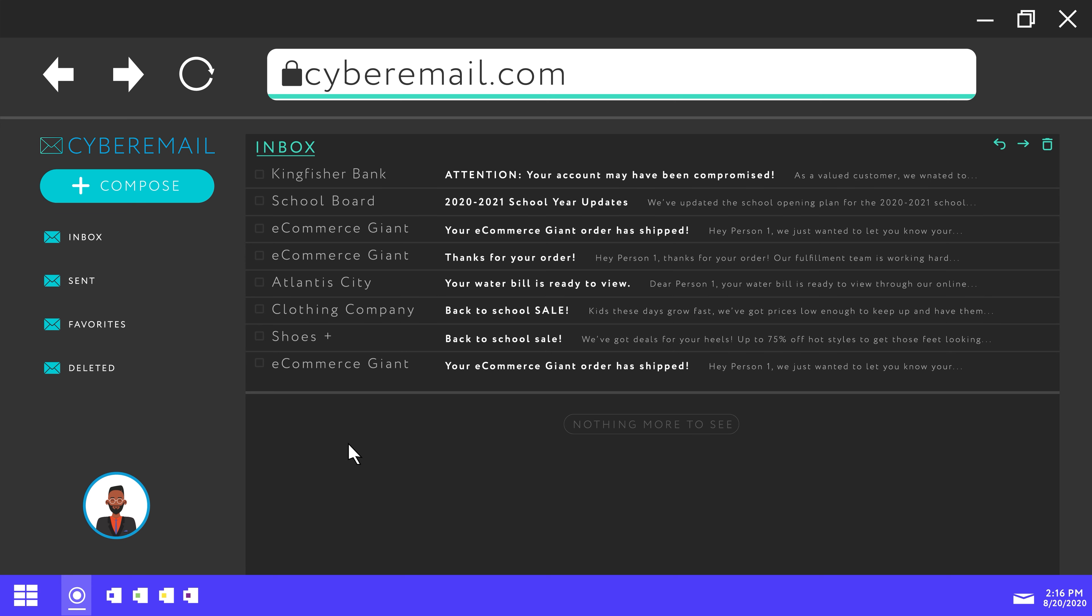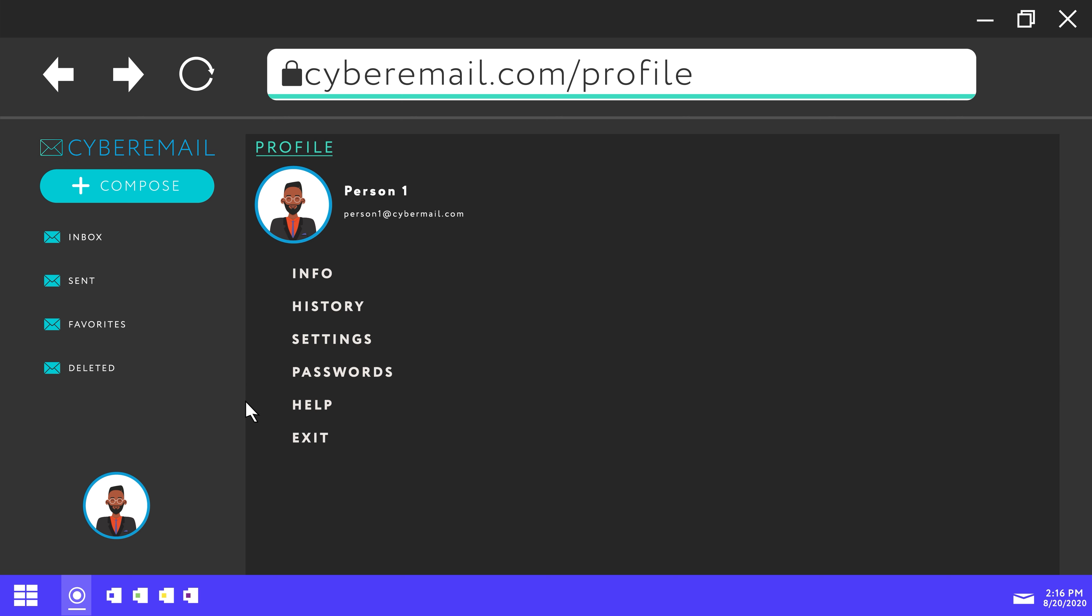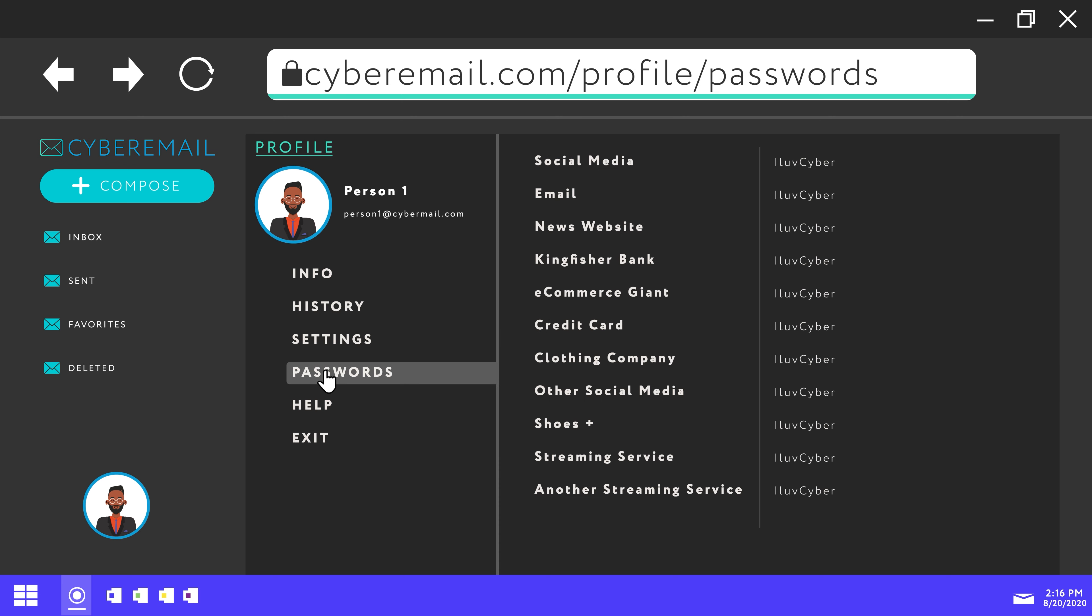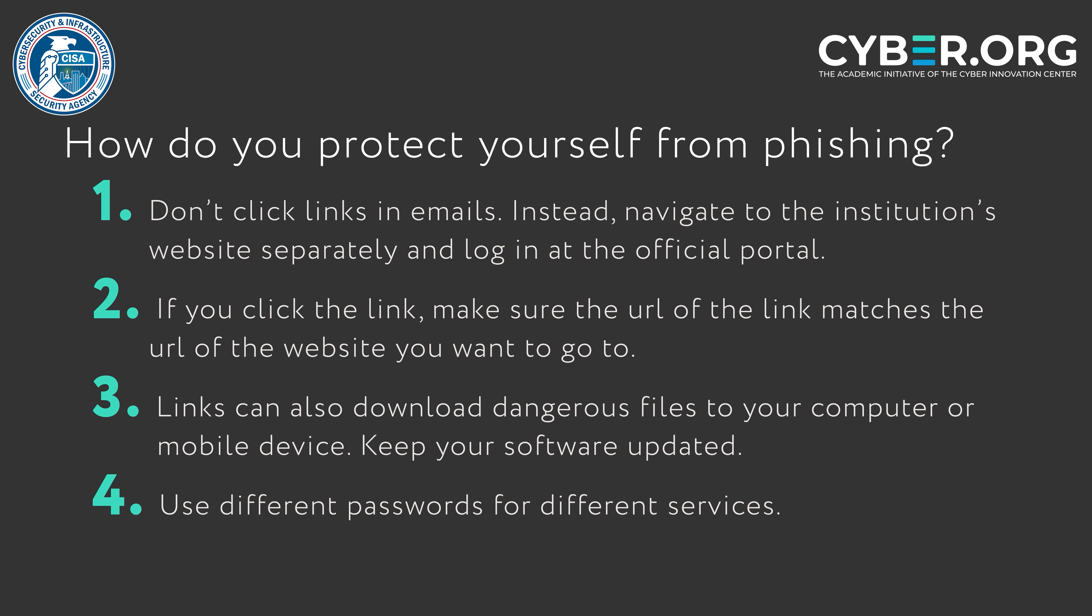Use different passwords for different services. We know this can get annoying and difficult to manage, but if a scammer gets one password, they won't be able to access other services that use that same username if you use different passwords.